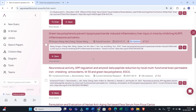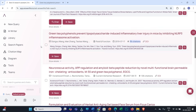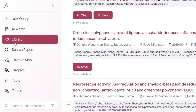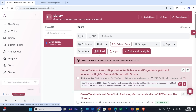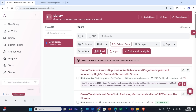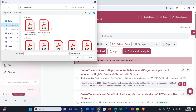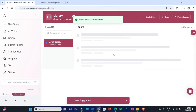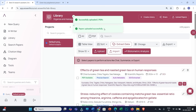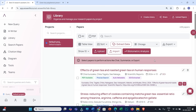The next step is to add all these research articles into your library. Click on Library, and here you can upload all the downloaded research articles. I have already uploaded a few. You can click on Upload, select your research articles — let us say I need to upload these two — then click Open. Within a few seconds your research articles will be uploaded. That was the first step: searching related research papers and adding them to your library.